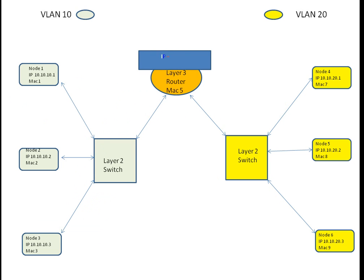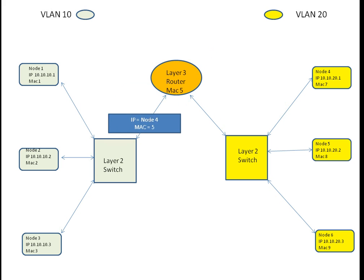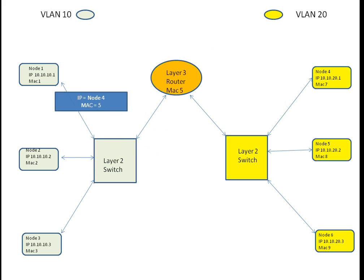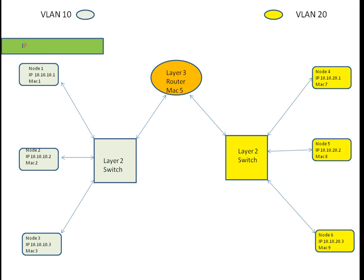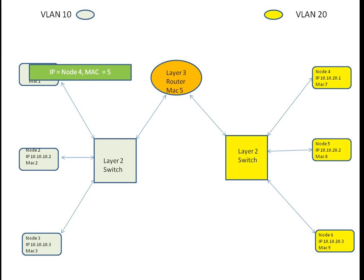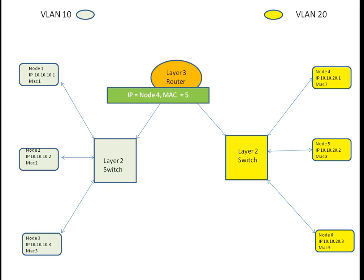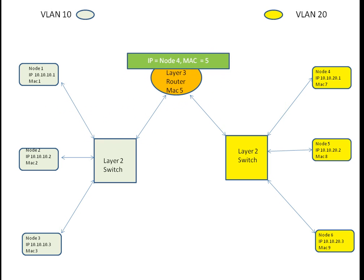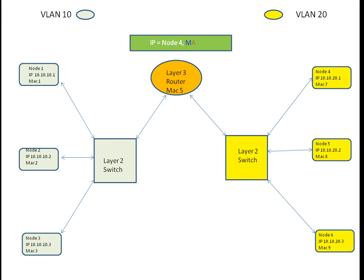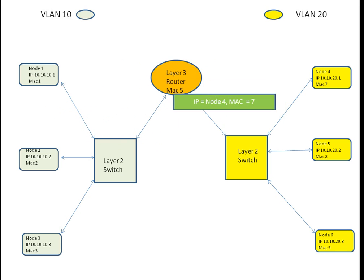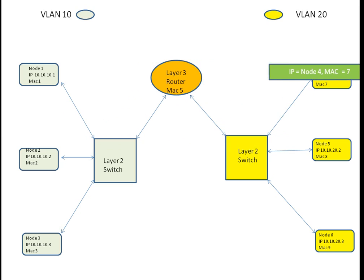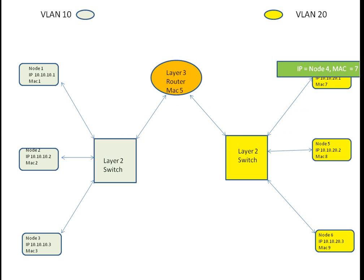The Layer 3 router knows how to get to Node 4, so it puts its own MAC address back in the ARP packet so that Node 1 can send the data to Node 4 with the MAC address of the Layer 3 router, and then the Layer 3 router puts the MAC address of Node 4 in, and the packet gets to its final destination.